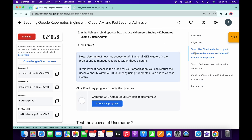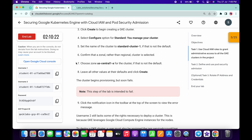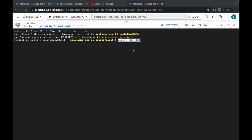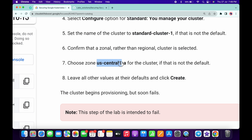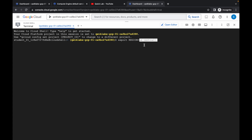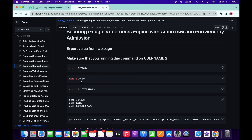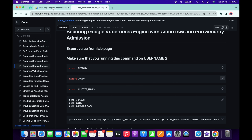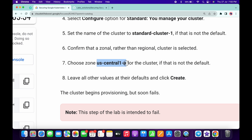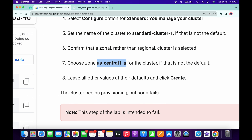Go back to the lab instructions, click on task number one, and scroll down. From point number seven you can see the zone. We need to export the region — copy it from here without copying the dash and the alphabet at the end. Paste the export region command and it's done. Switch back to the GitHub repo, copy the export zone command, and paste it. Then switch back and copy the whole zone export command and paste it.